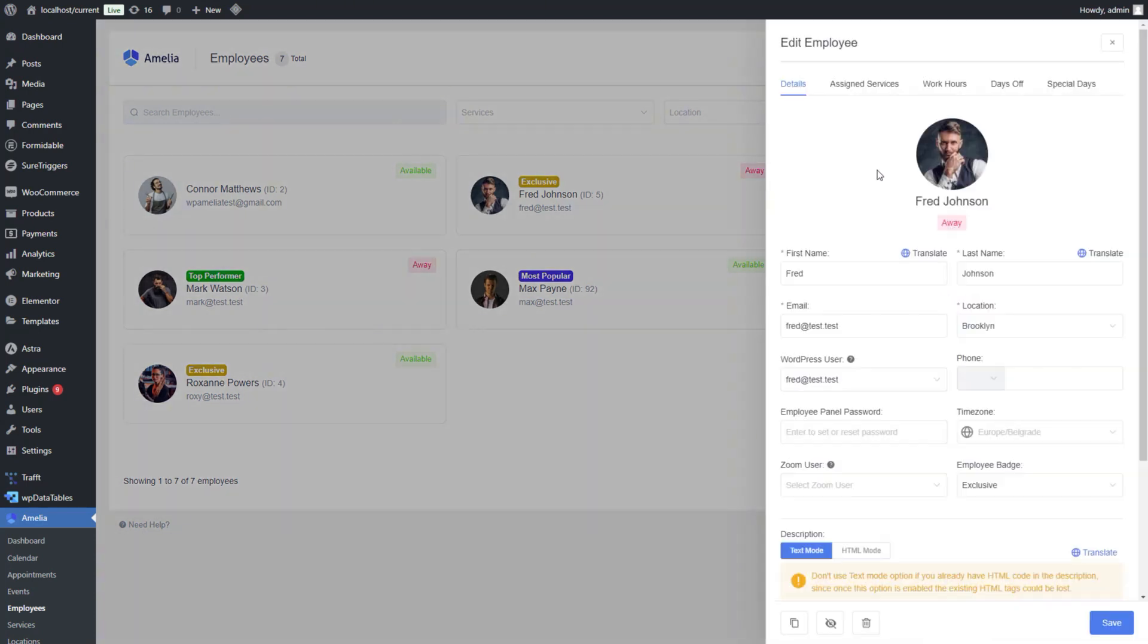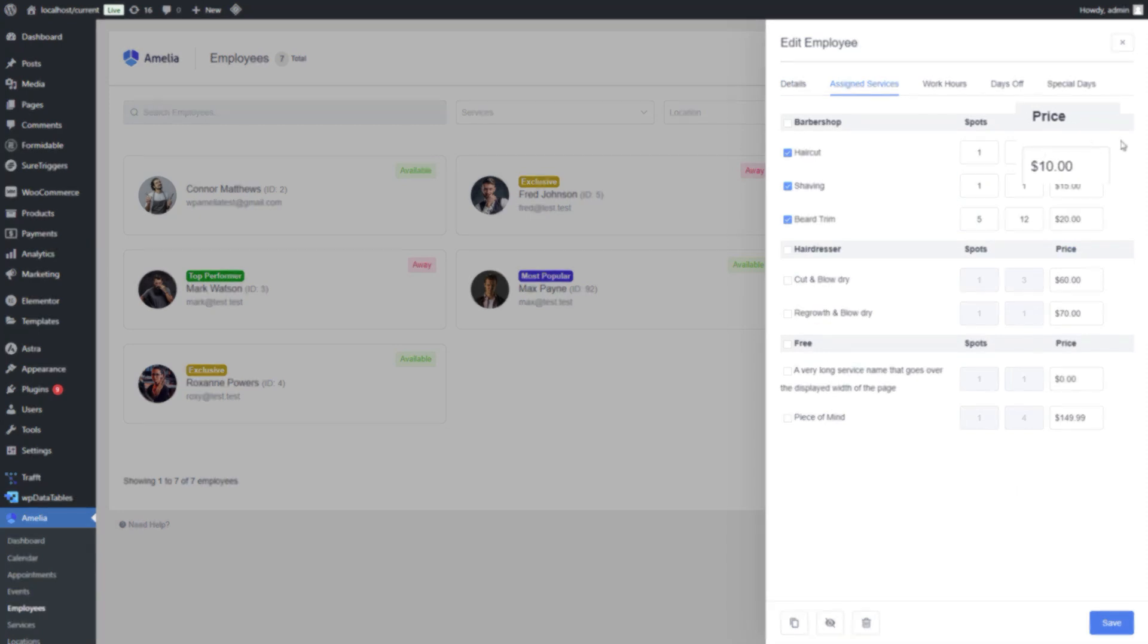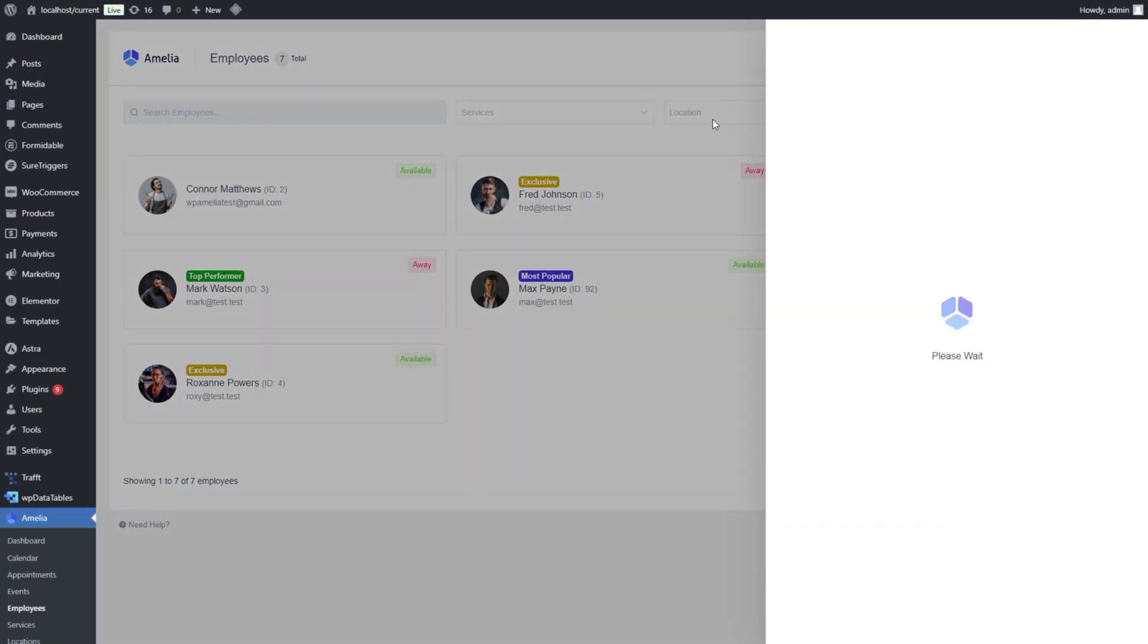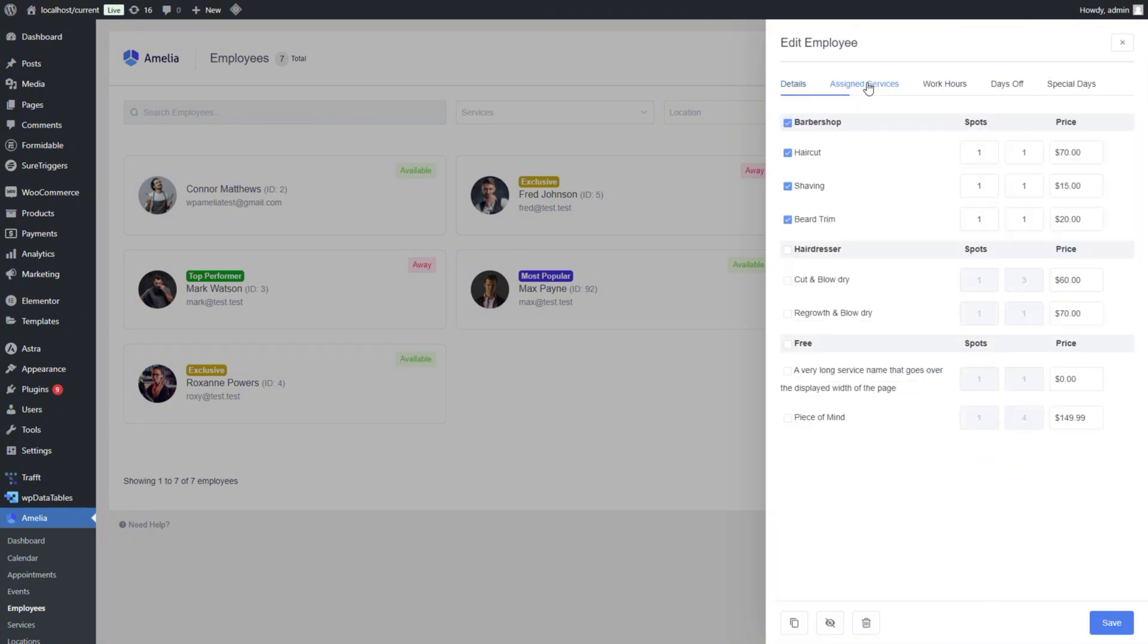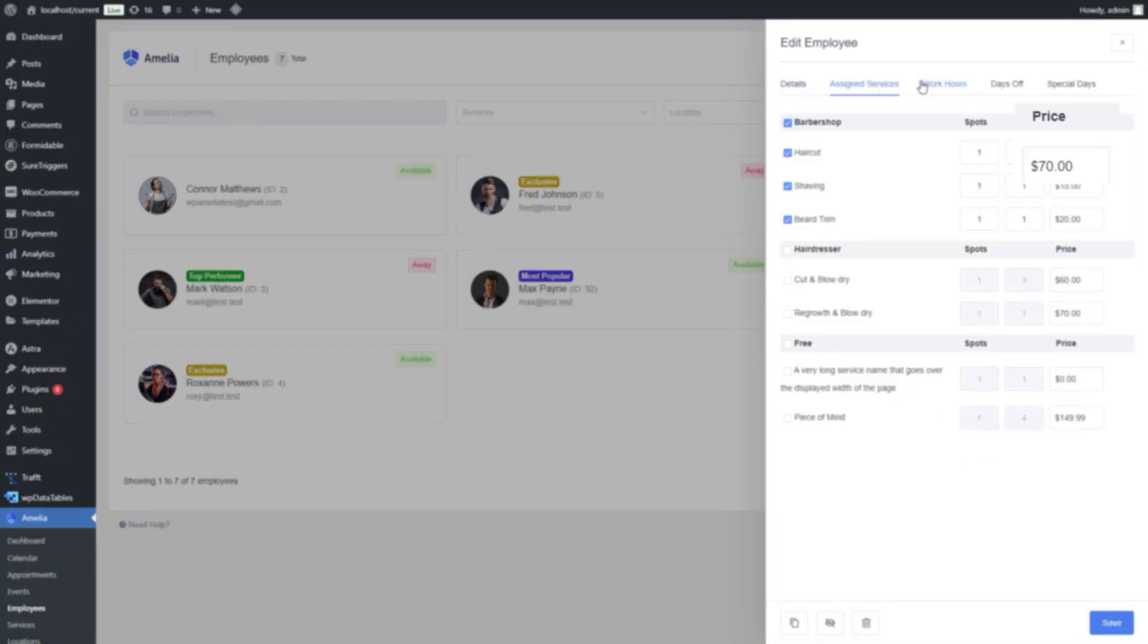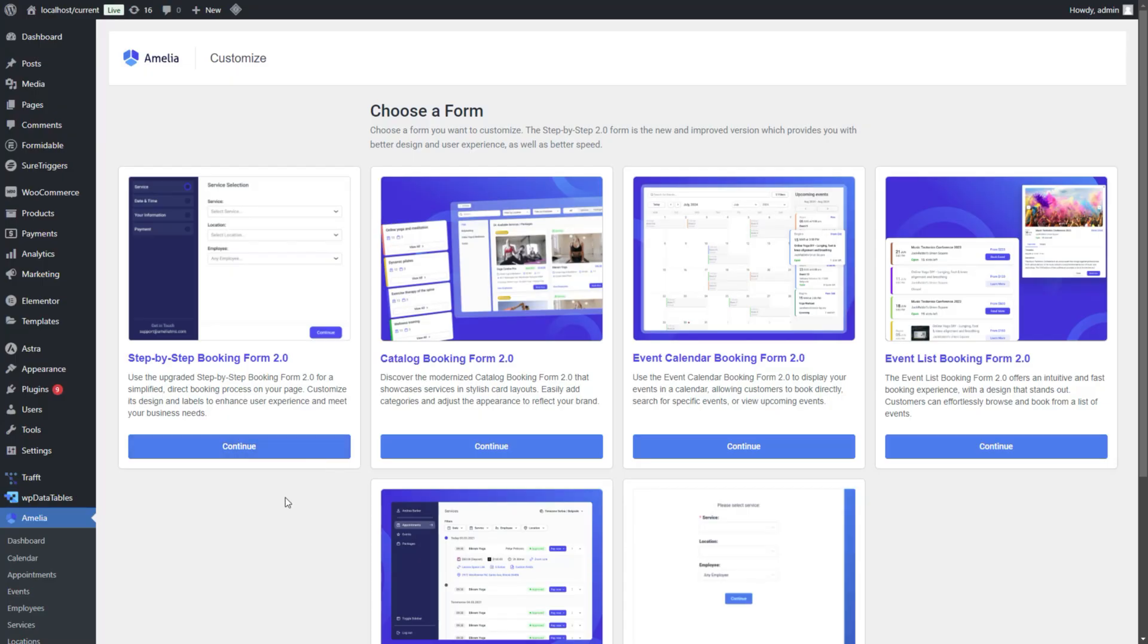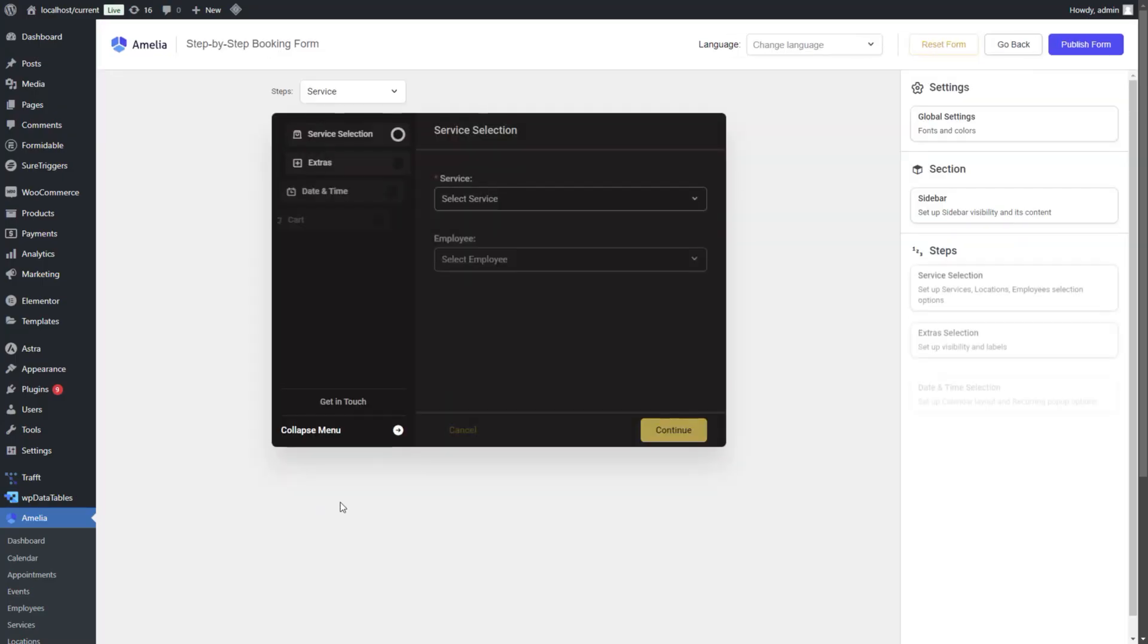Lowest price assigns the employee offering the selected service at the lowest price. Highest price assigns the employee with the highest service price, useful for premium or exclusive bookings.